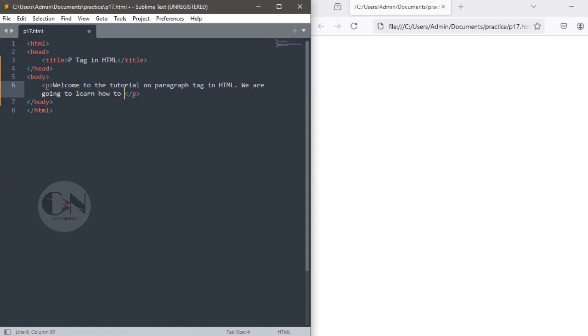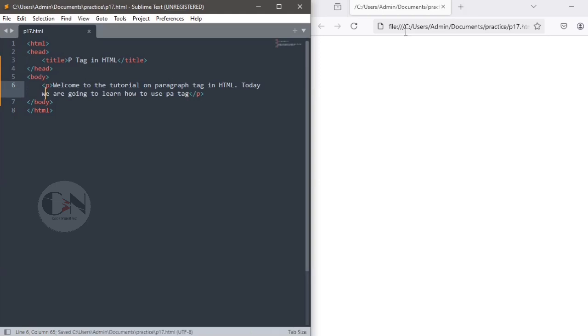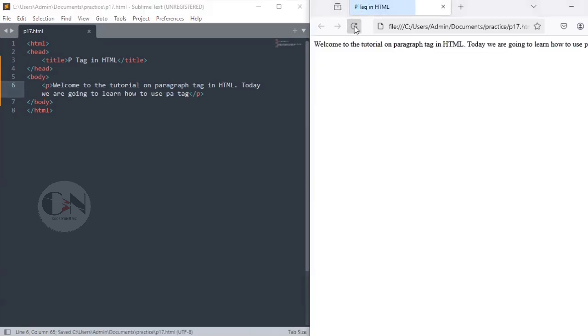In the background, let's get started. Ctrl S and refresh the browser for result.